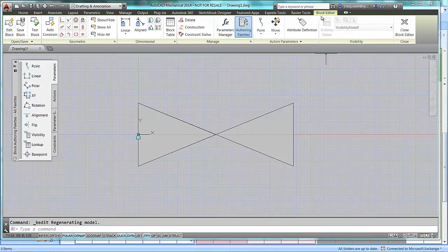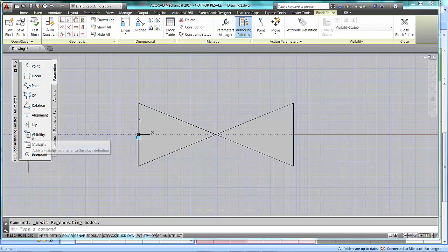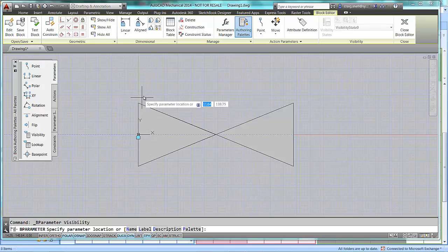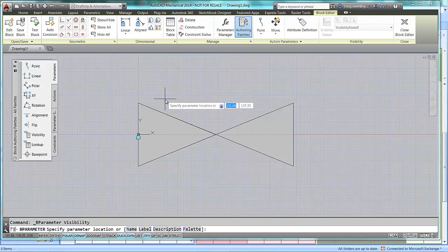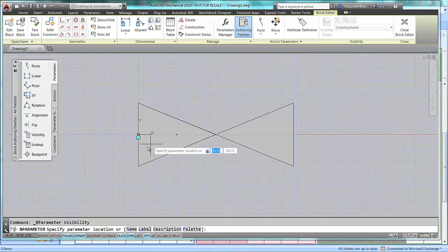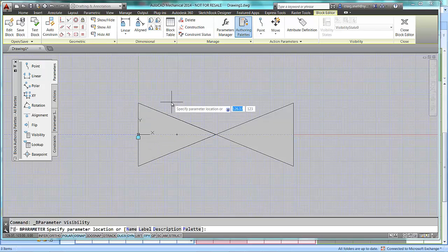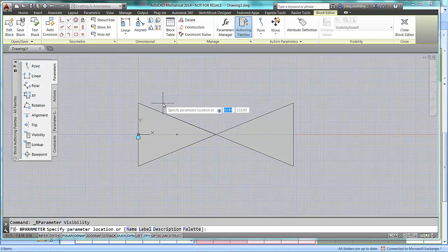As you can see, in my block editor ribbon bar here, visibility is greyed out. To allow me to use this, I need to put on a visibility parameter. It is important where you put this visibility parameter. You do not want to put it anywhere near your insertion point because that will cause problems when trying to insert blocks.